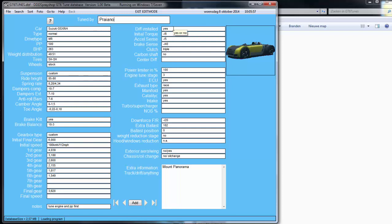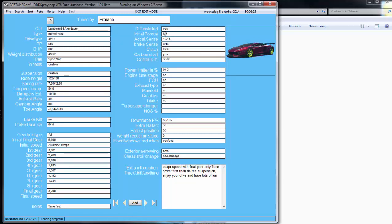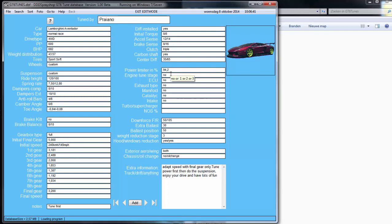Differential installed — yes — then the custom LSD. For this one it's only rear-wheel drive, so you can enter it like this, or with a four-wheel drive you put a slash between the values. Clutch: triple, double, or stock. Carbon shaft: yes or no. Center diff if available. Power limiter. Engine tune: no, one, two, or three.